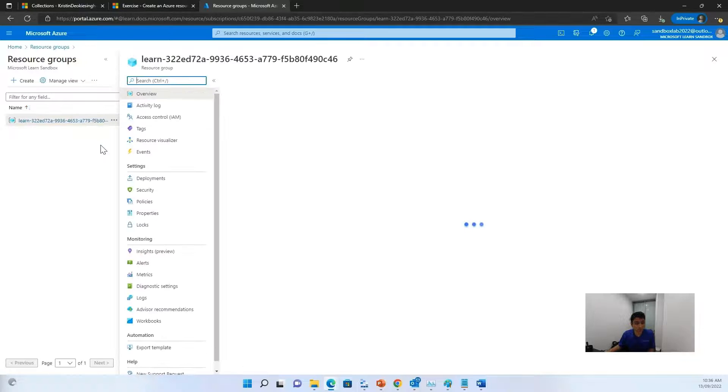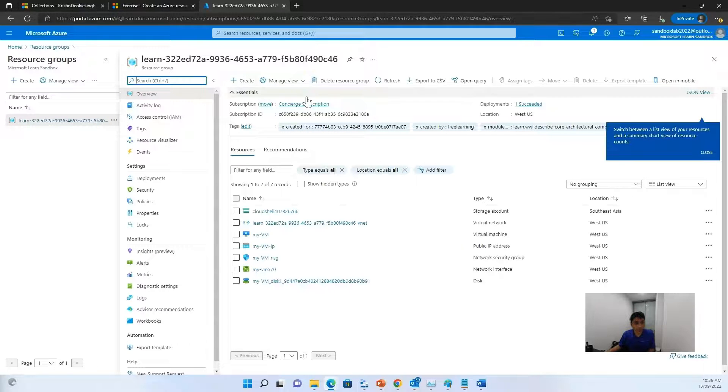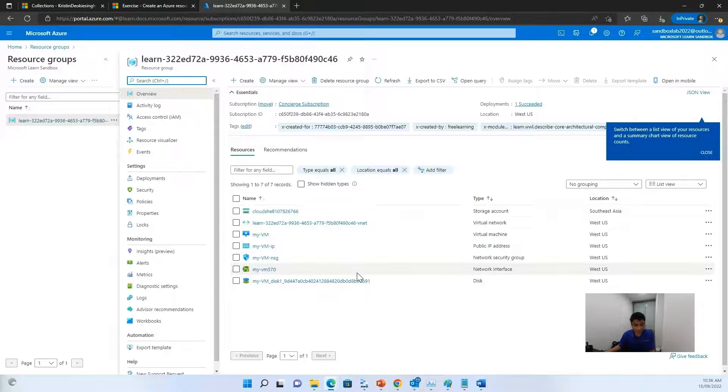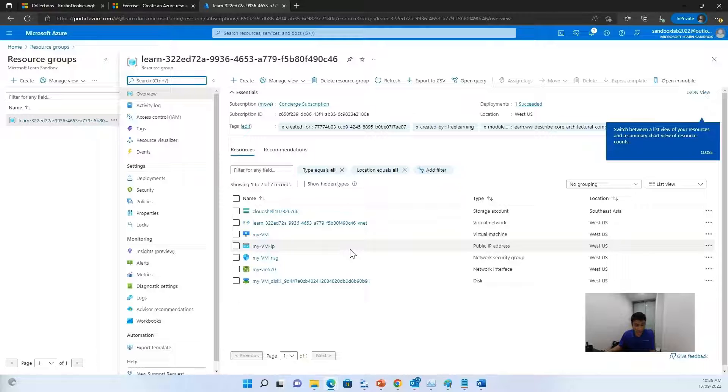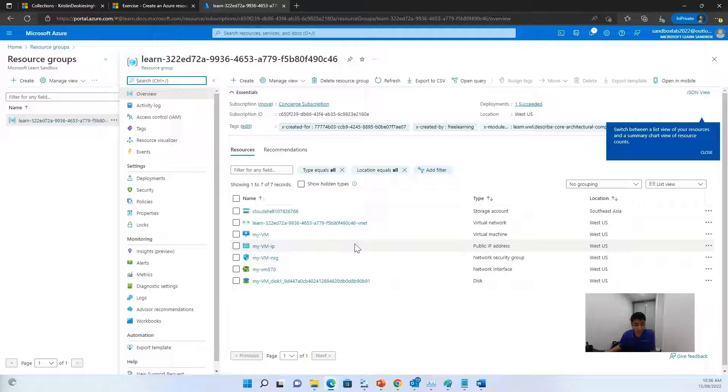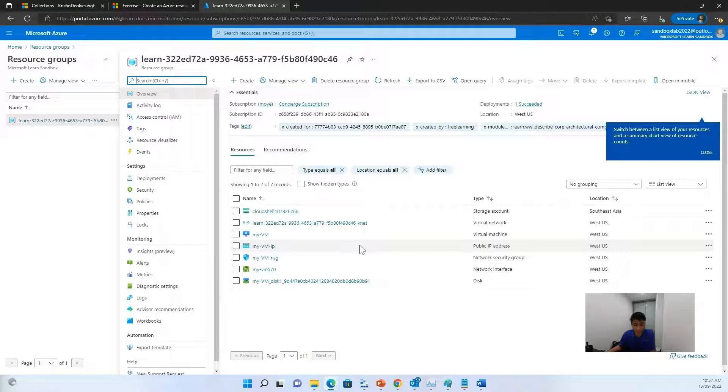So in our resource group, you can look at how many resources are created. So you should be able to see a list of resources in the resource group. The storage account and the virtual network are associated with the learn sandbox. However, the rest of the resources are created when you created the virtual machine. By default, Azure gave them a similar name to help with the association. And group them in the same resource.